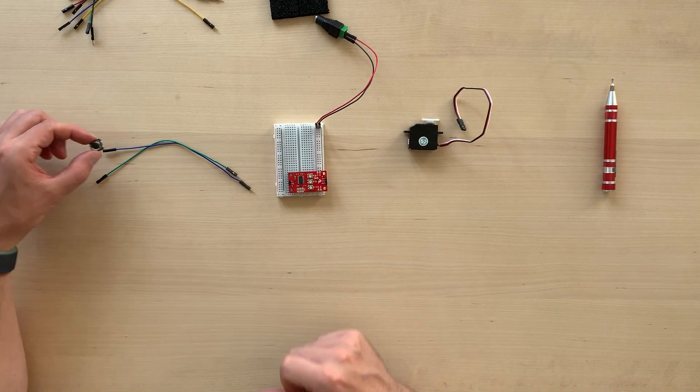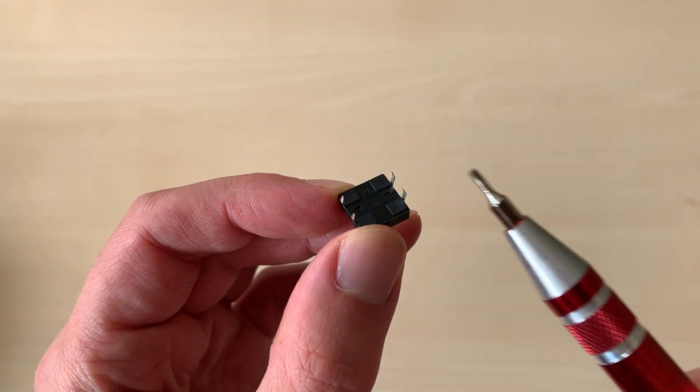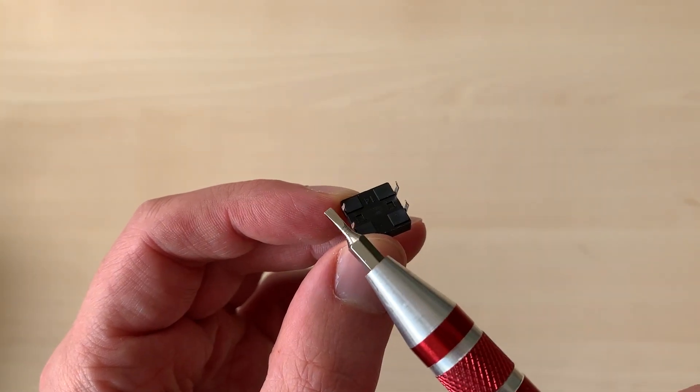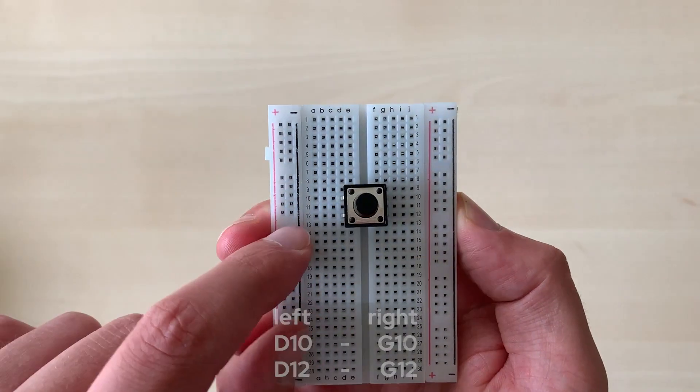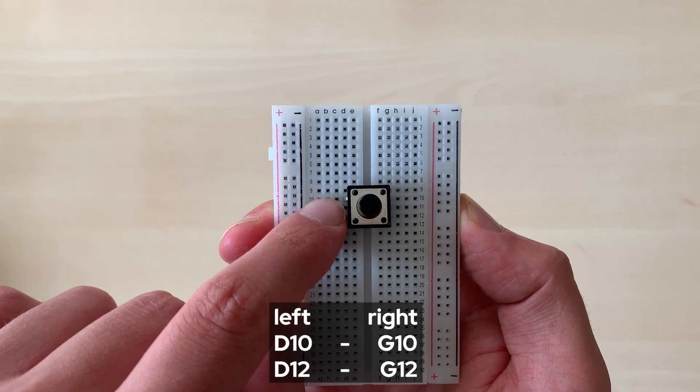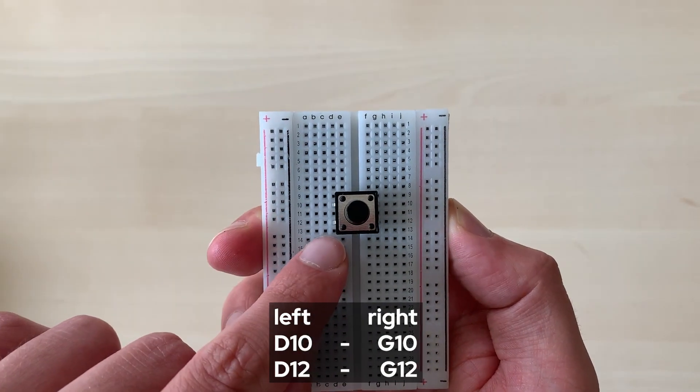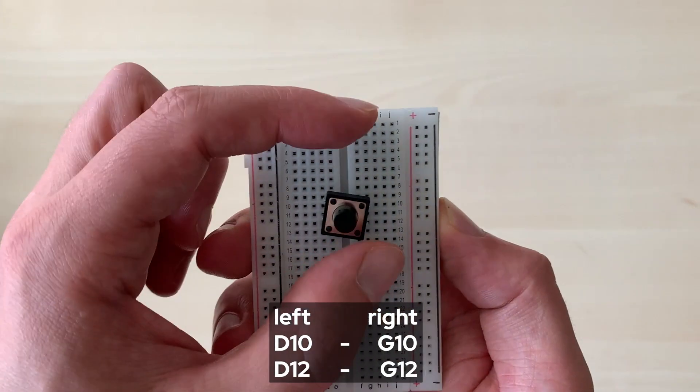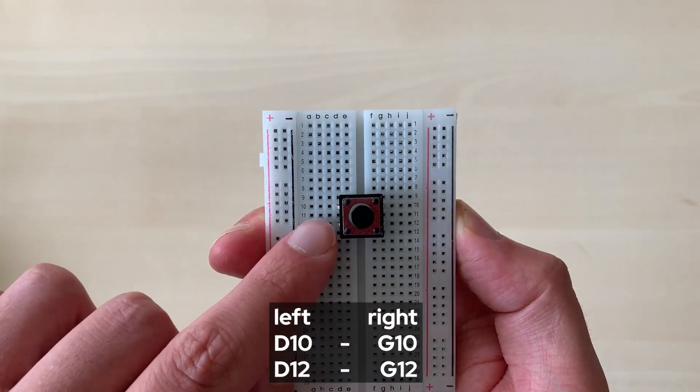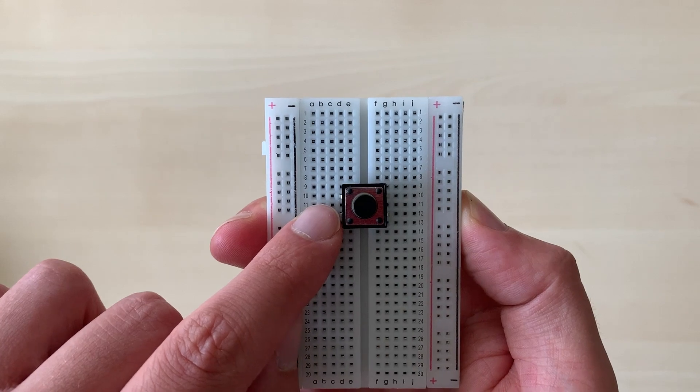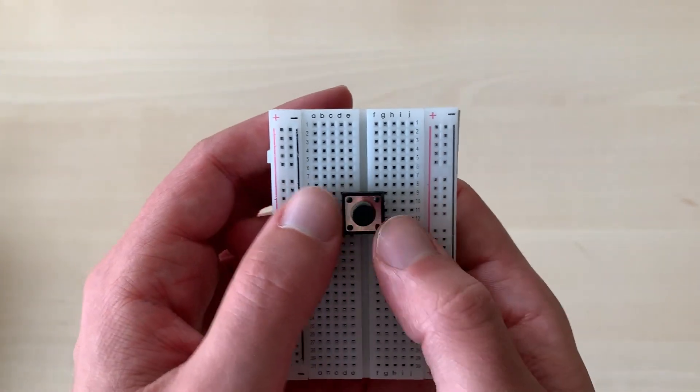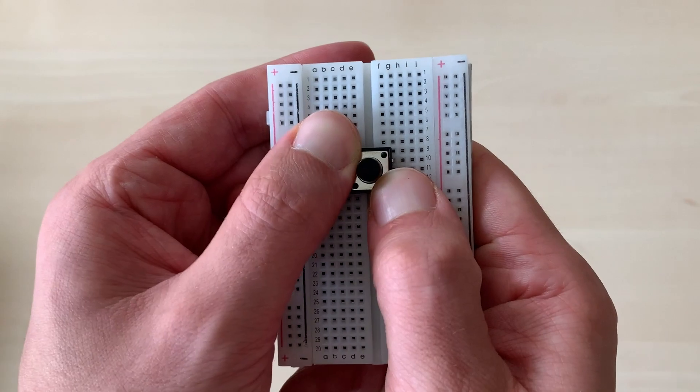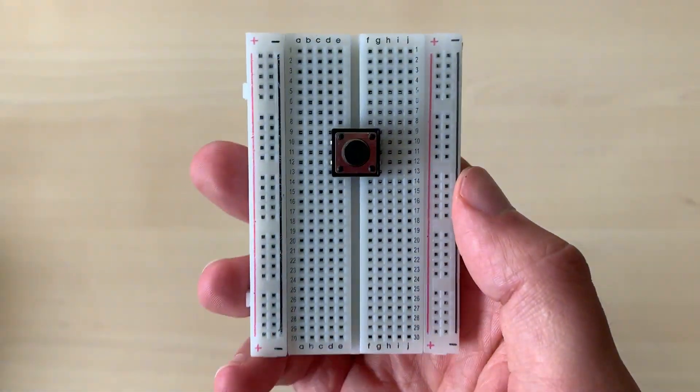Now, the next step is to connect our button. Our button has four pins underneath. What we need to do is to find D10 and D12 to align the button. On the right side, G10 and G12. So, like playing Battle Cruiser, we find the right spot and then we gently press the button in place.